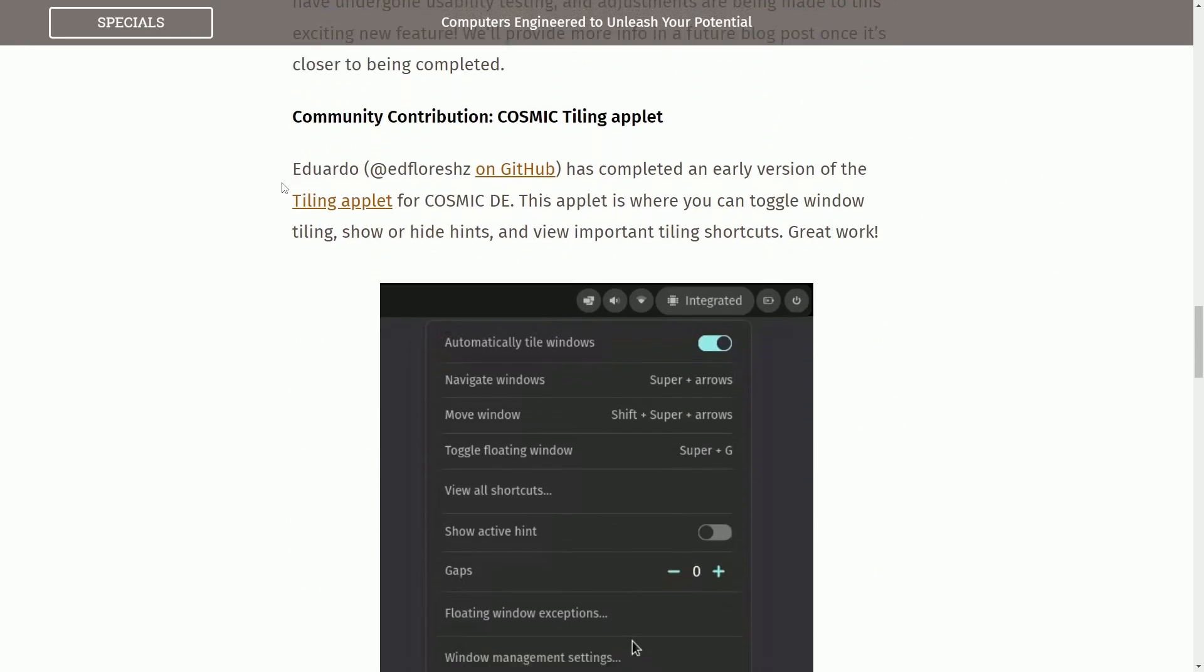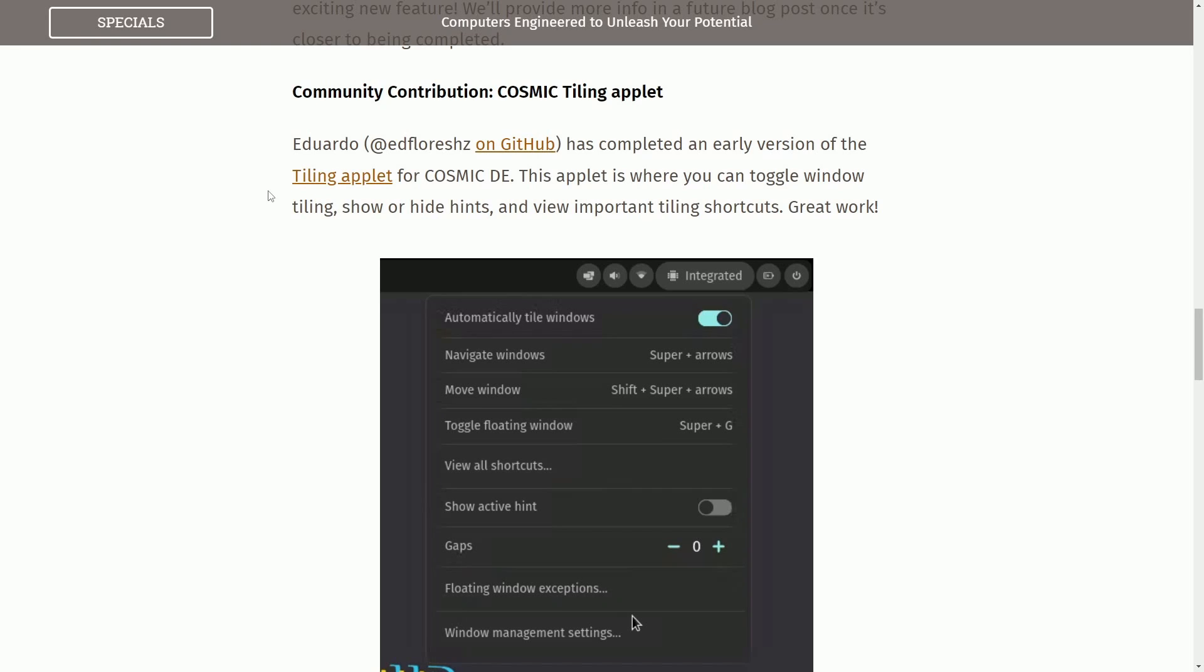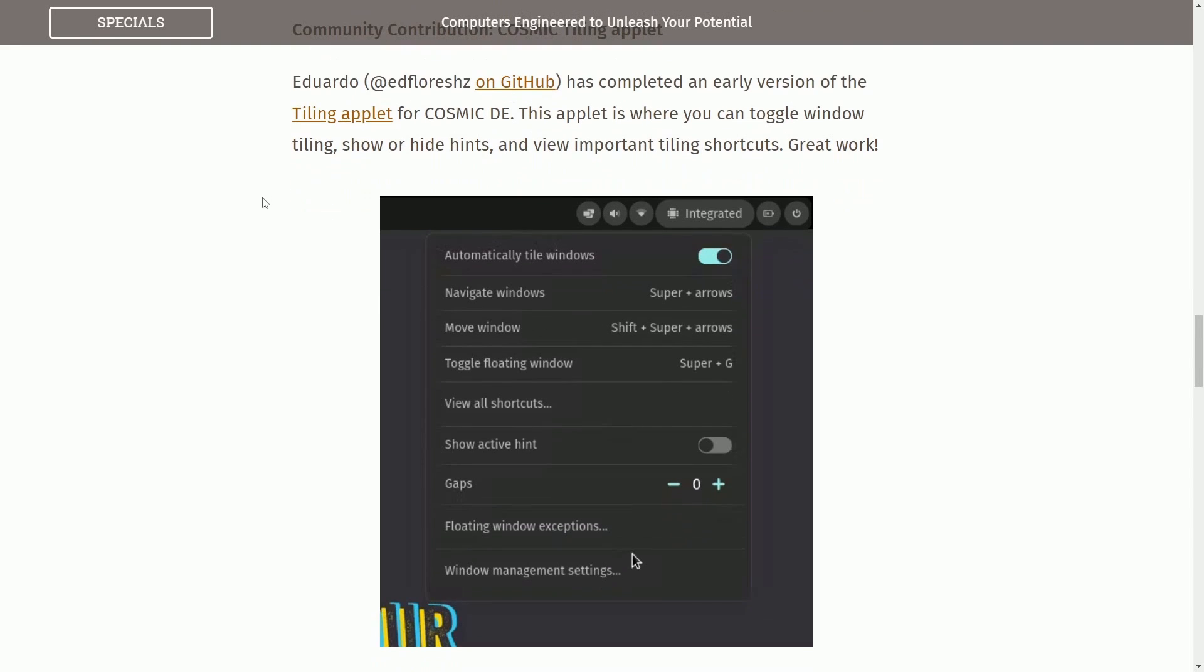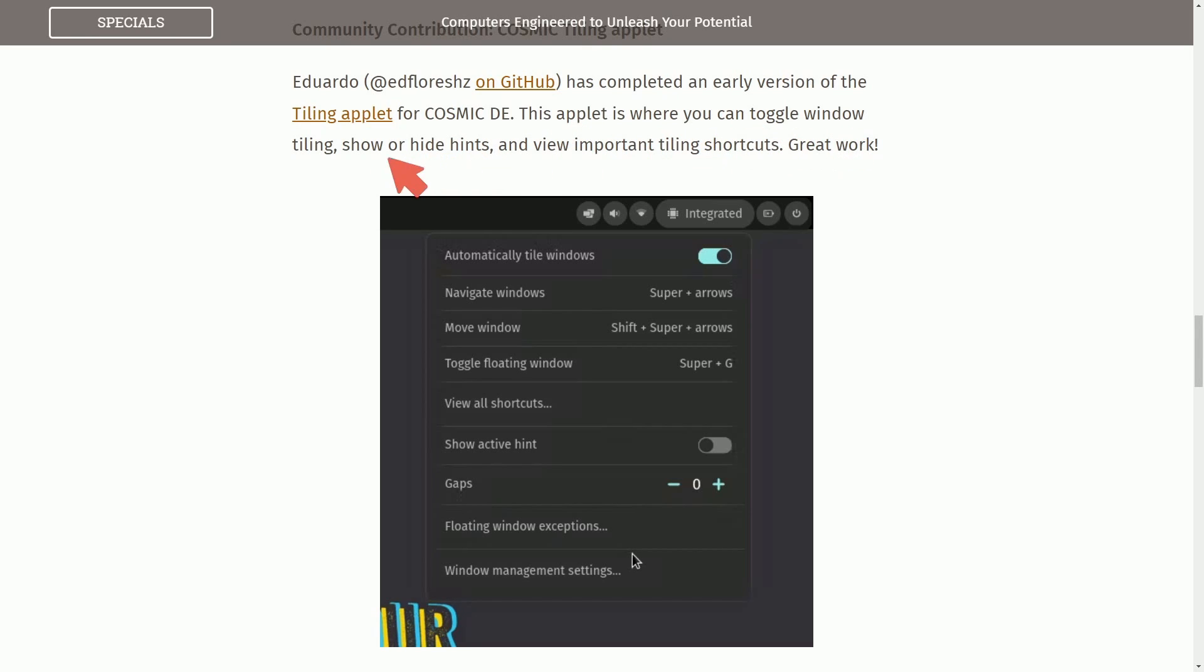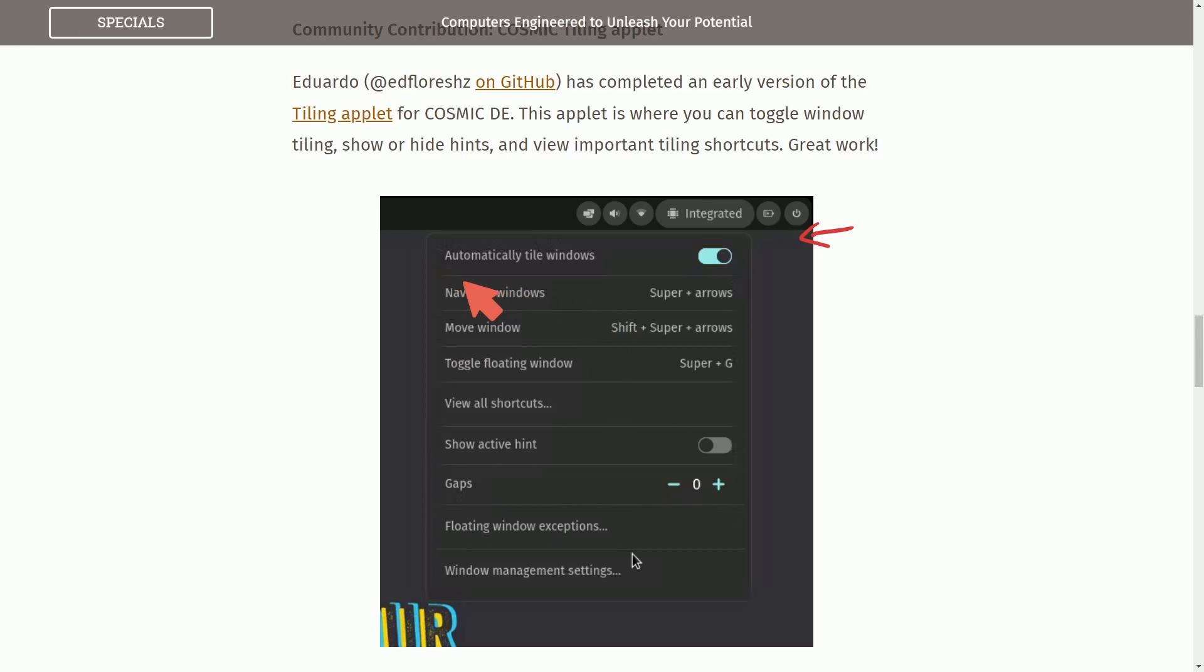Community Contribution Cosmic Tiling Applet. A member of the community has completed an early version of the Tiling Applet for Cosmic Desktop Environment. The applet is where you can toggle window tiling on or off, show or hide hints, and view important tiling shortcuts. Great work to Eduardo, who gave us this tiling applet with many different options available easily and directly on the main status bar up top.